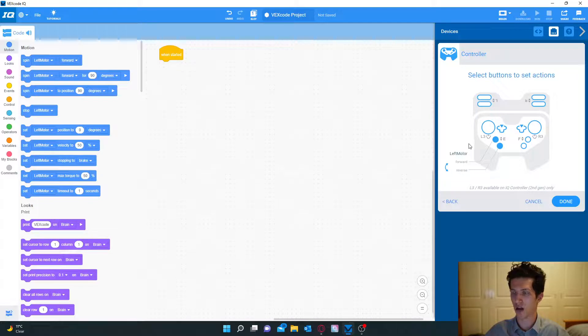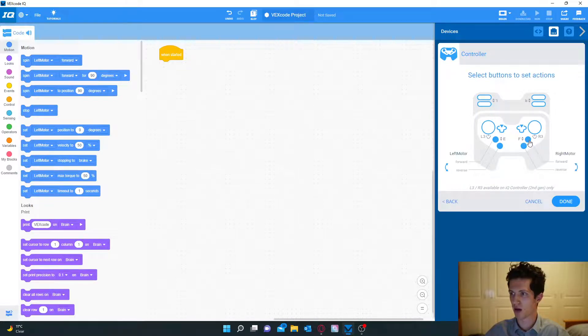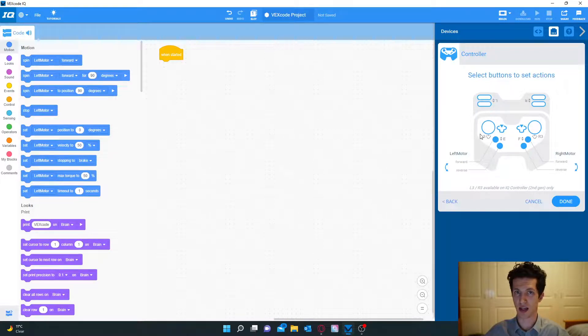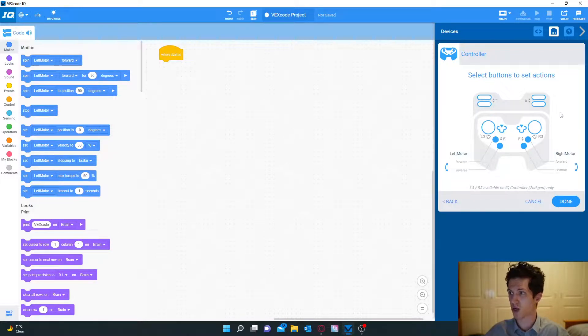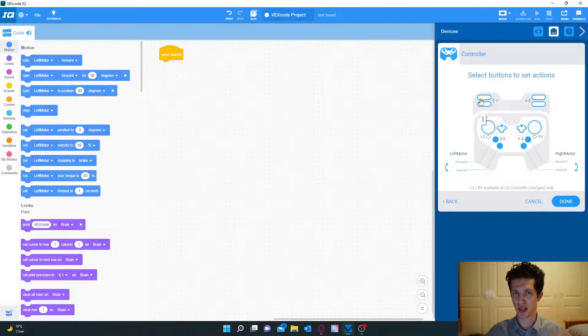Here where it says E it's already put it in automatically. The left side will be the left motor. The right side will be the right motor.